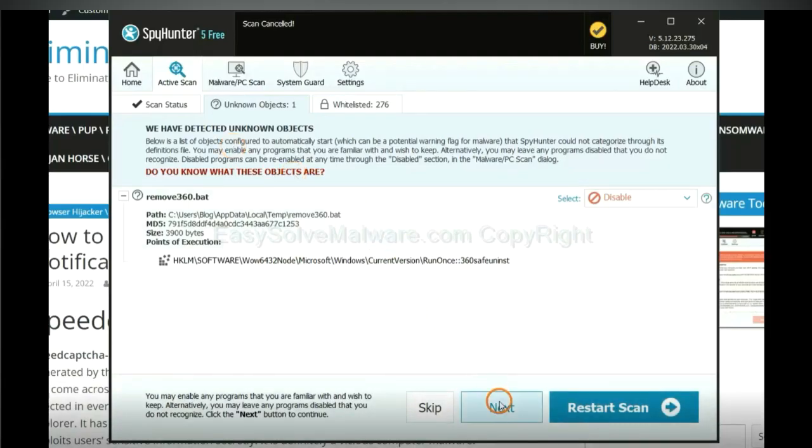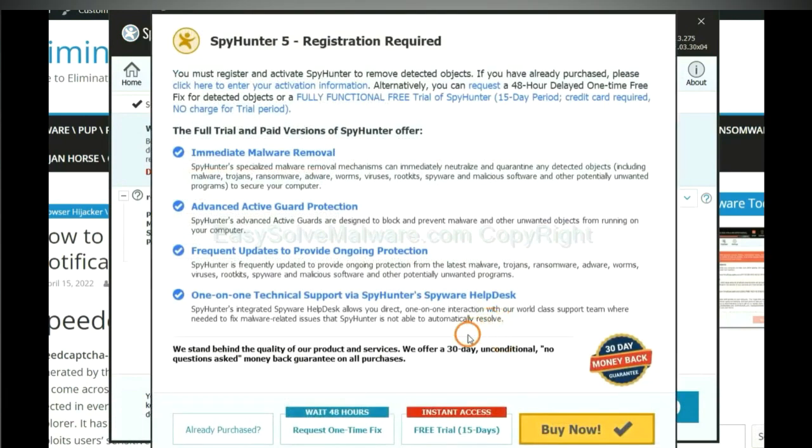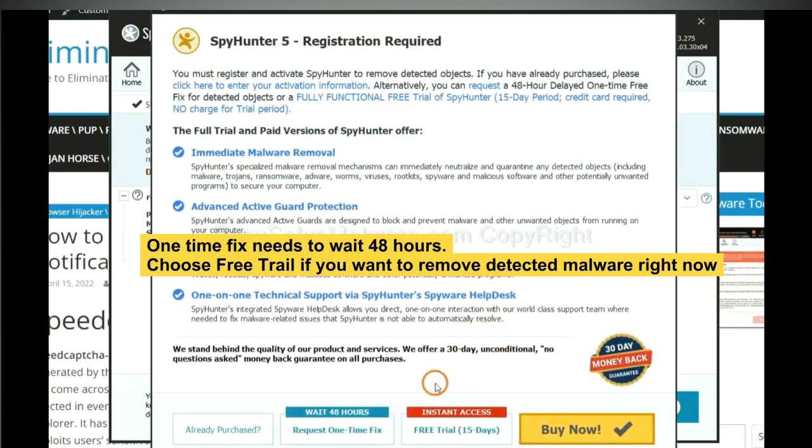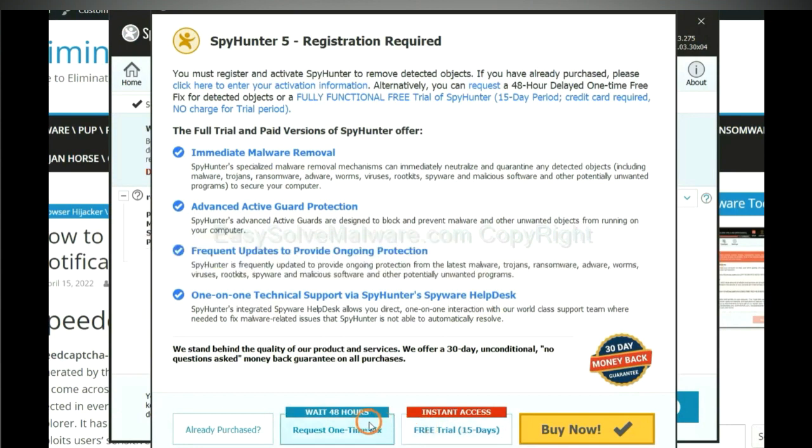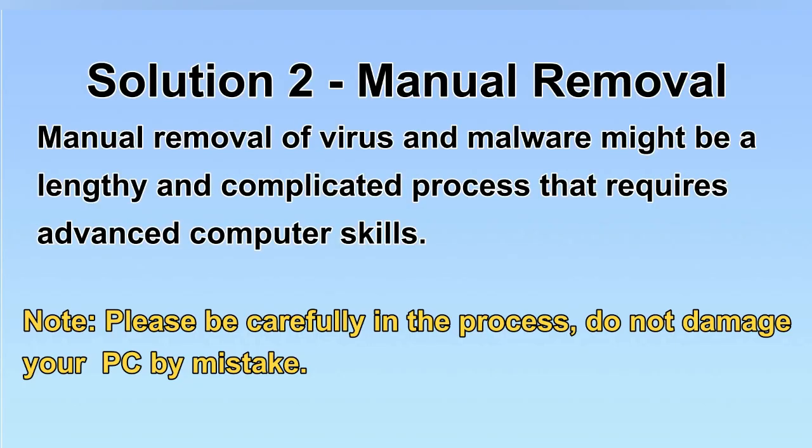When the scan completes, click next. The one-time fix will need you to wait 48 hours. If you want to remove all the detected malware now, you should choose free trial. It will solve all your problems.